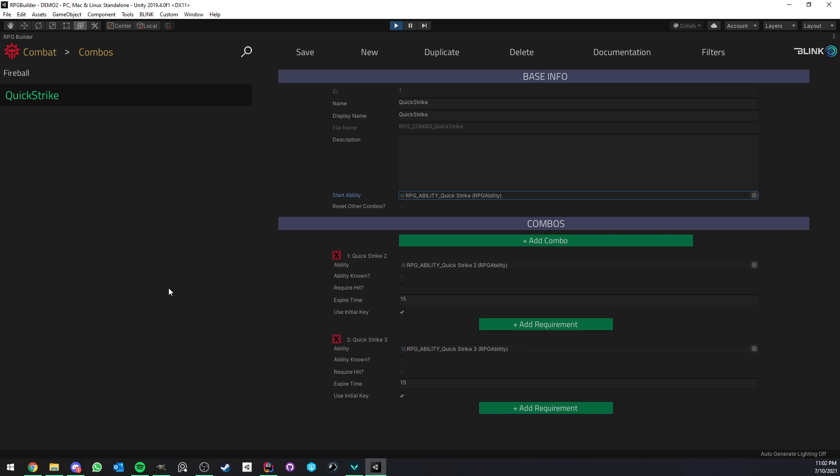Now, if I go ahead and press the Fireball ability, it will now start the Fireball combo. Now, what if I press the Quick Strike ability? So this basically lets you decide if it should now cancel the Fireball ability and only give you the option to progress in the Quick Strike combo or if the Fireball combo should still be active and available to you. So if this is on, it's going to only lock you now in the Quick Strike combo. If this is off, other previously active combos are still available.